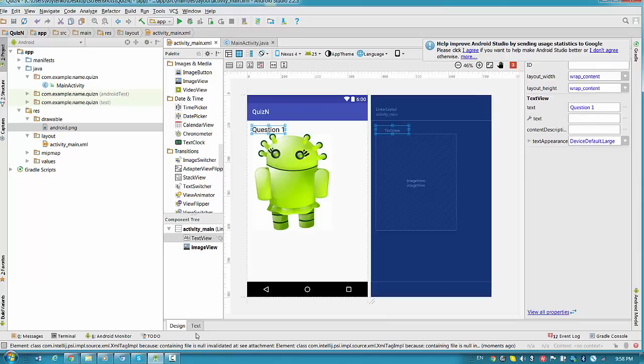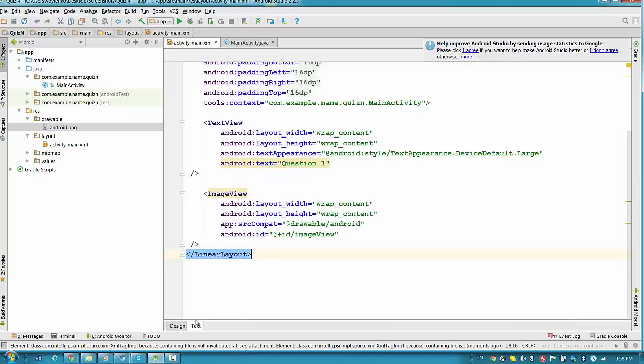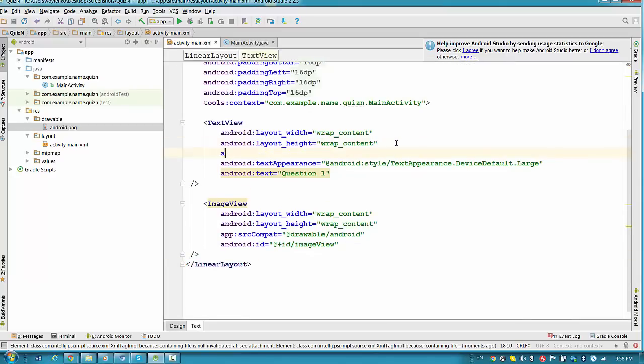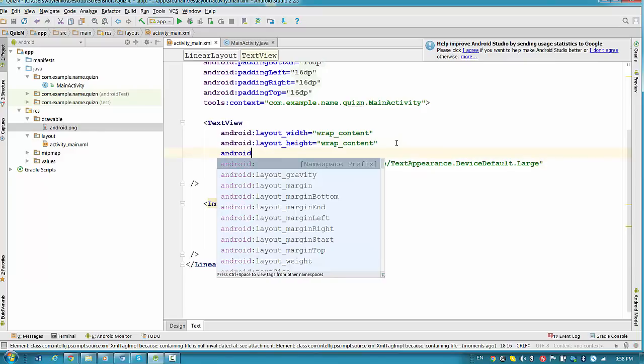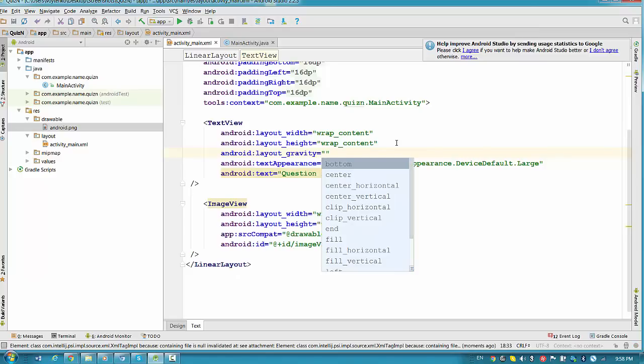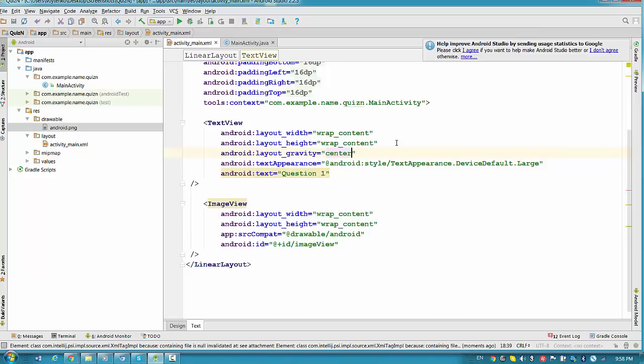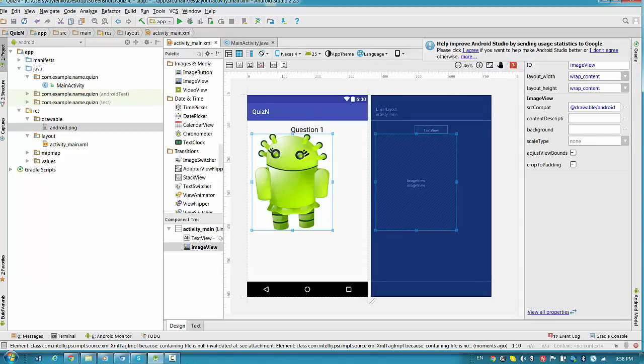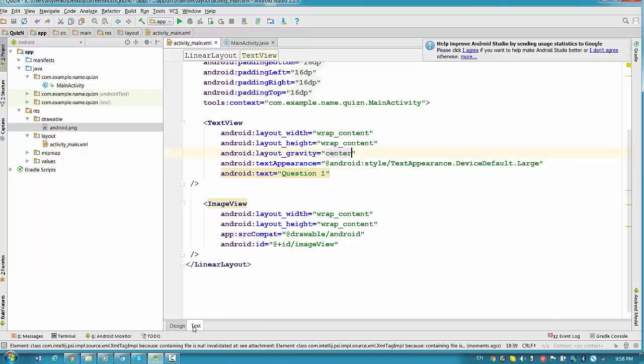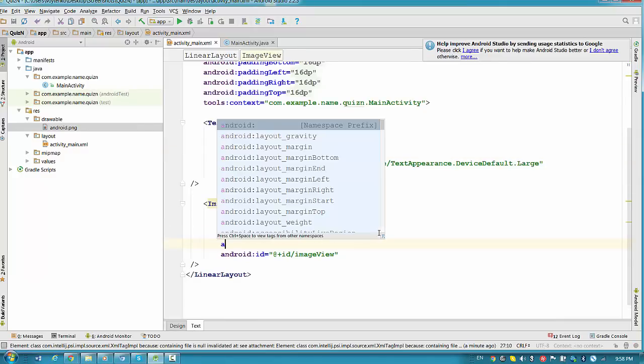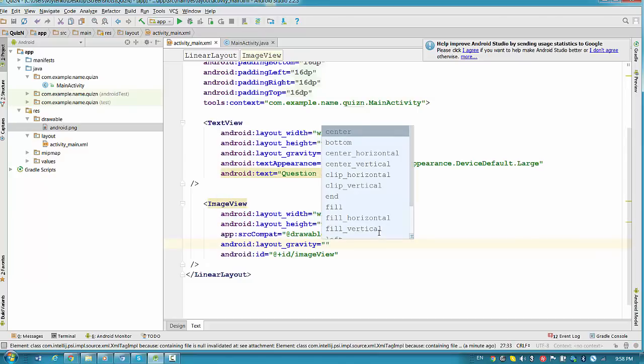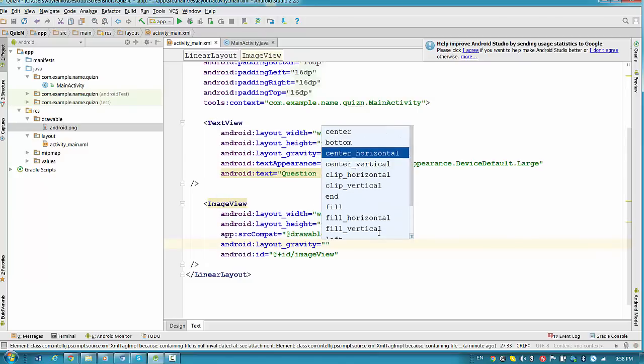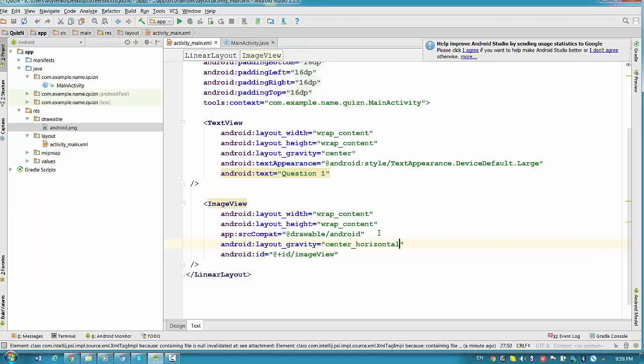So we have right now a linear layout with vertical orientation. Let's change properties for the question one. So we will want question one to be with that property Android layout gravity to the center. So once we make it to the center, the question will be centered. And we'll probably make the same property for the image view. So go ahead here, layout gravity, center horizontal.